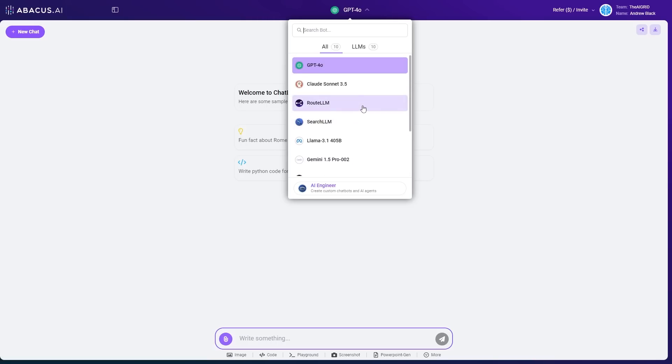Now, this is really useful because this allows you to switch between different models without switching between different websites. And you're going to see in a moment why this is so effective.